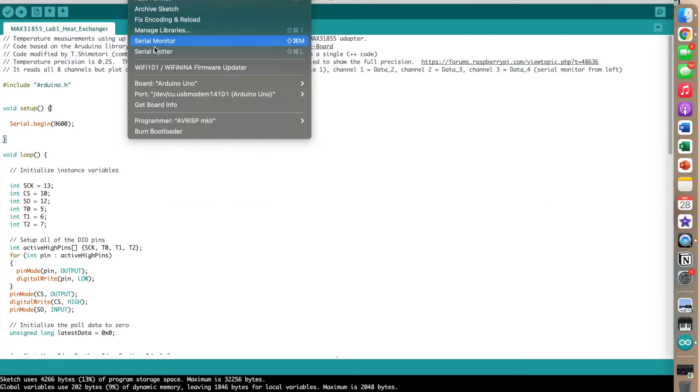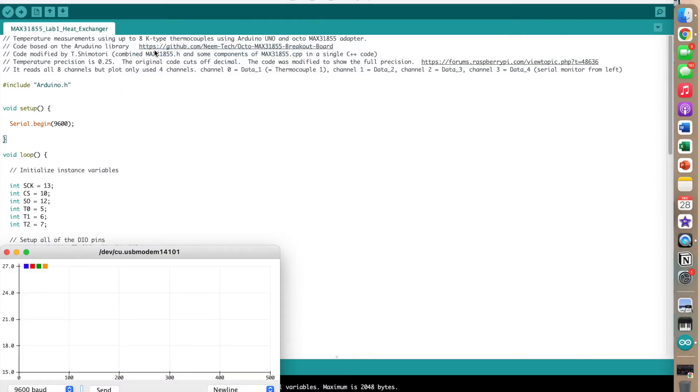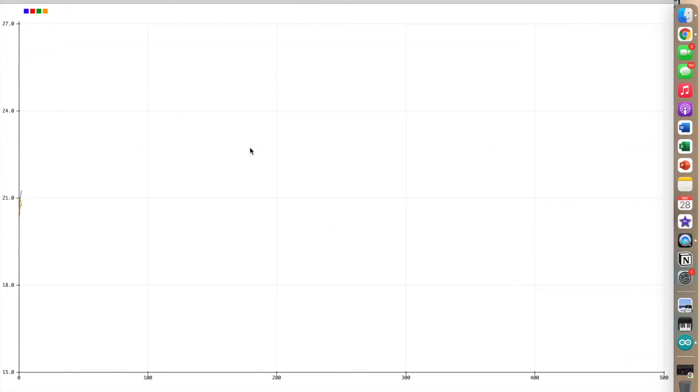If either of these errors occur, simply close the serial plotter and reopen it until the y-axis is within a reasonable range and there are only four colored blocks that account for the four temperature probes.